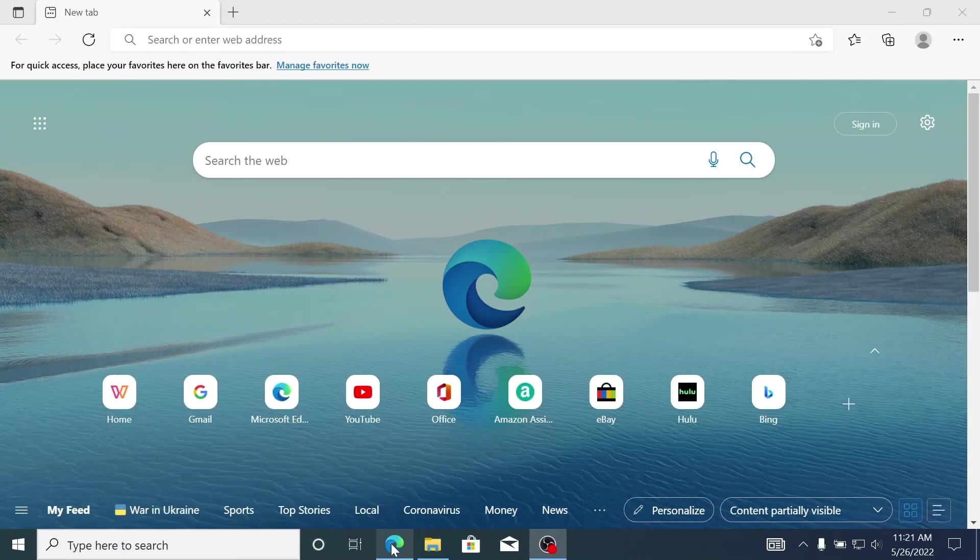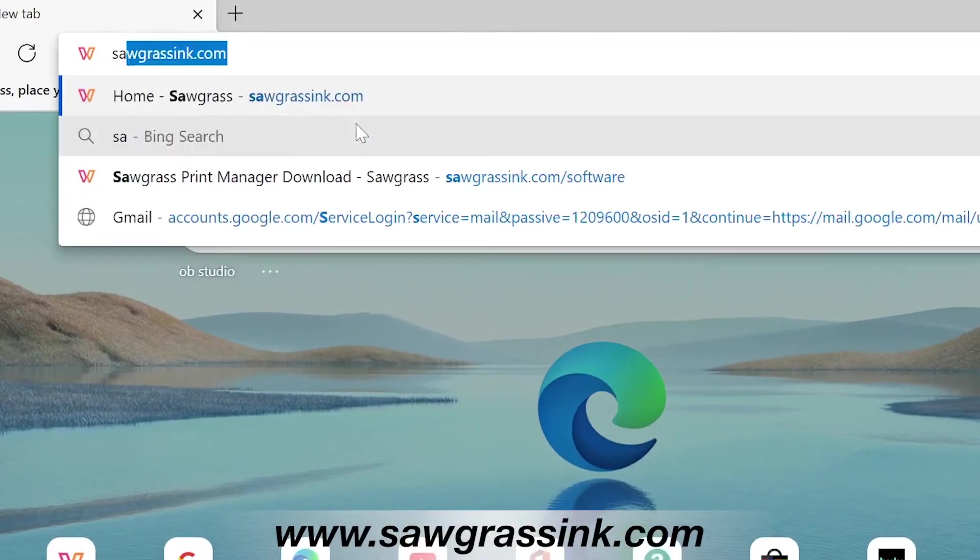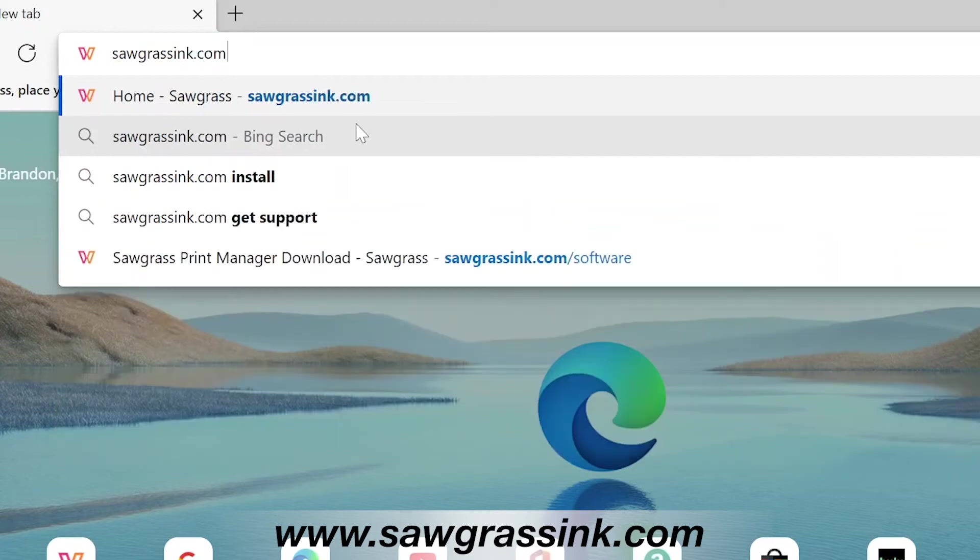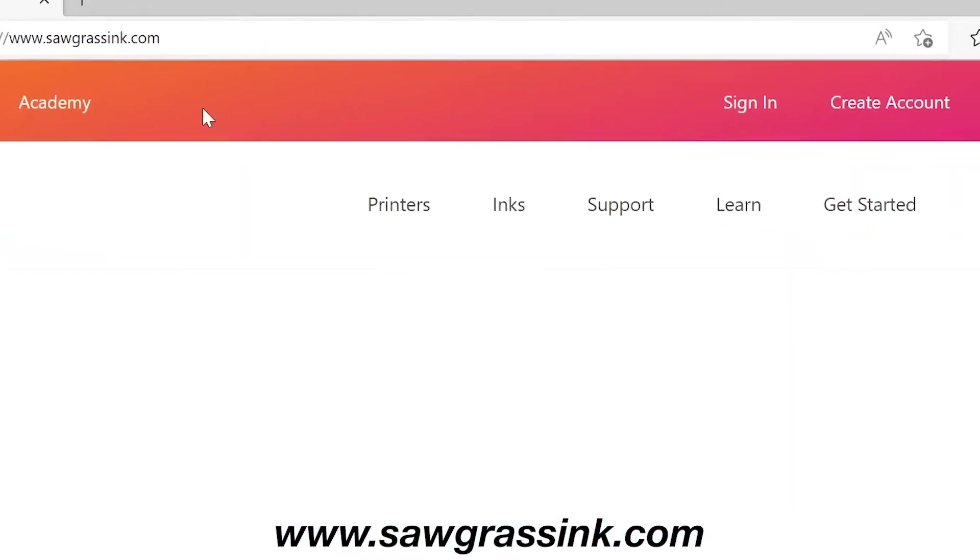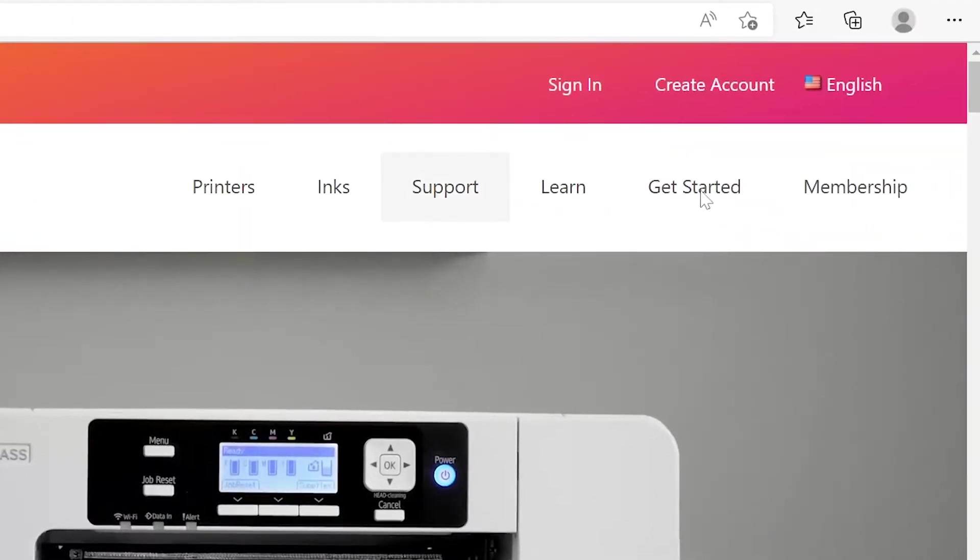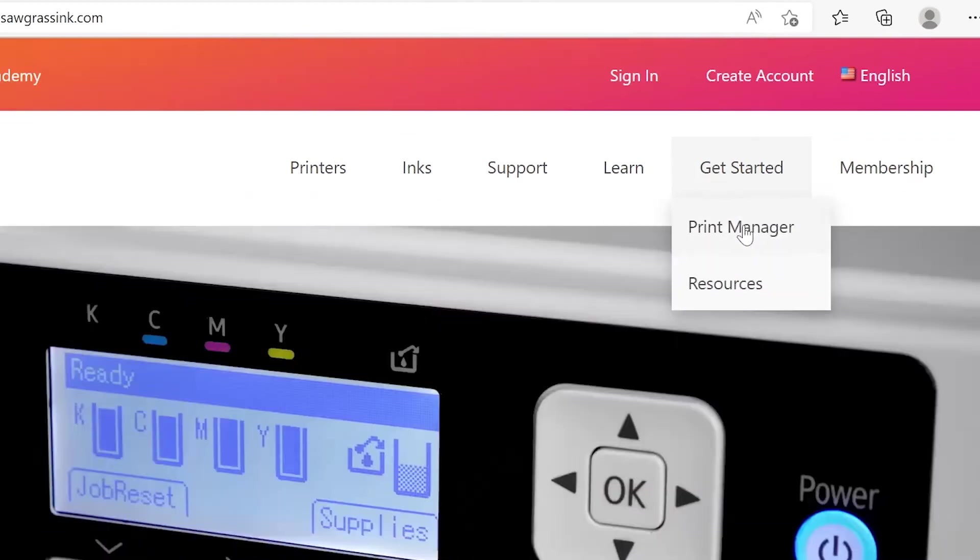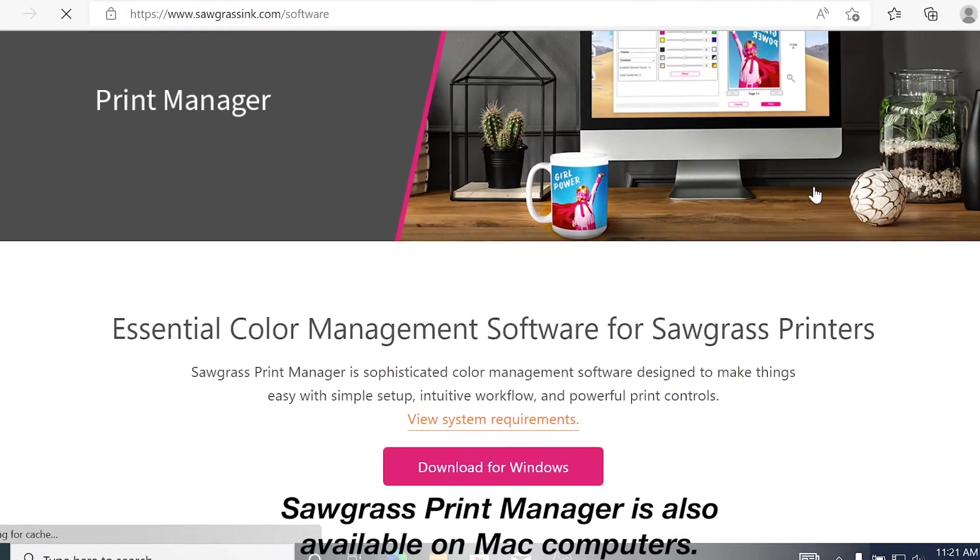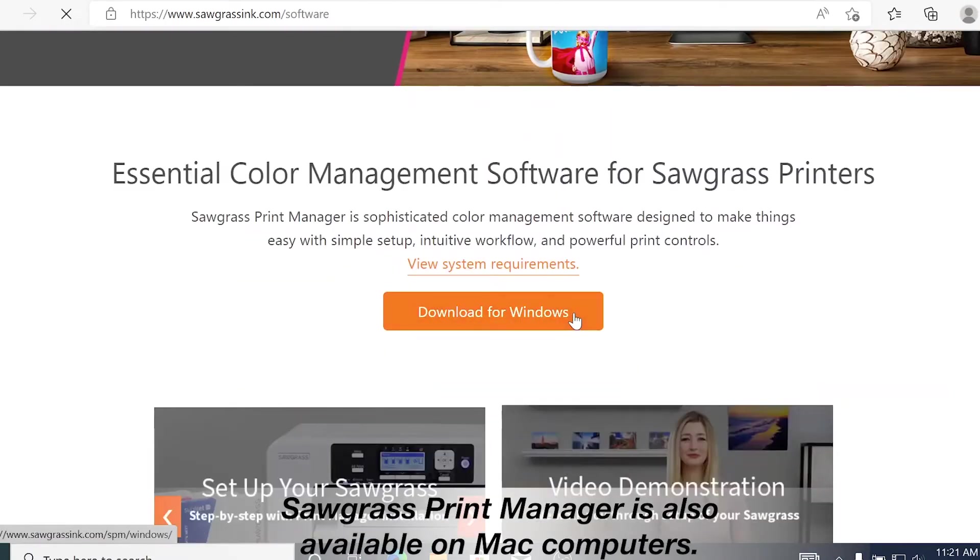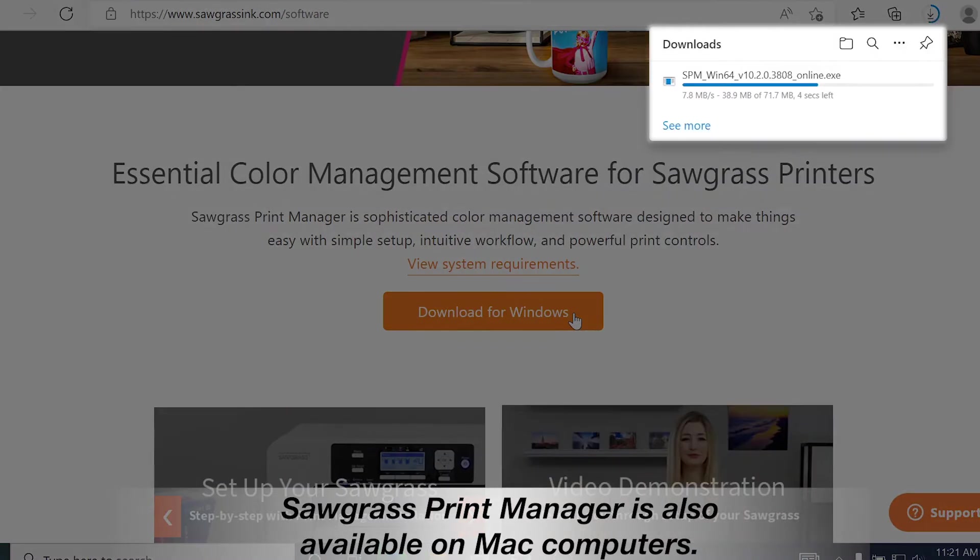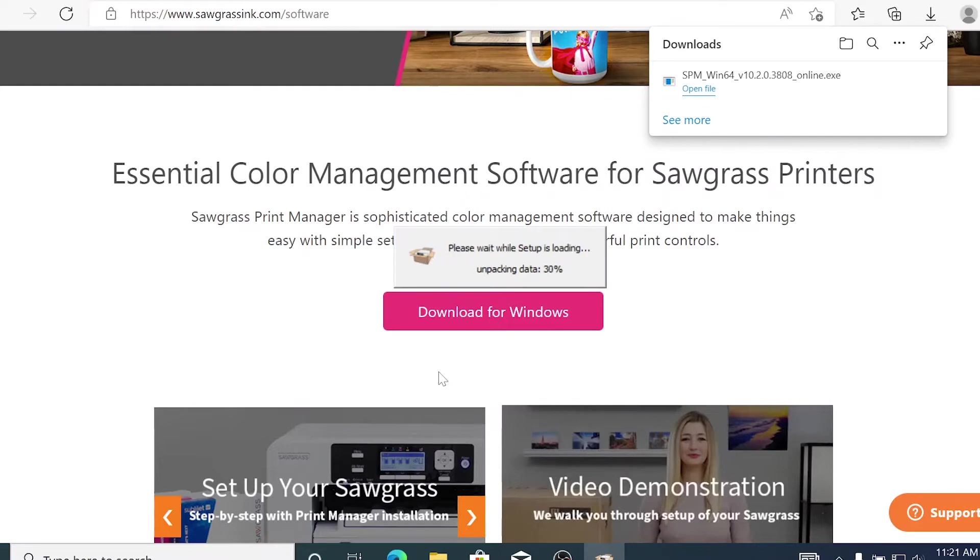Now it's time to install the Sawgrass Print Manager. First, go to www.sawgrassinc.com and hover over the Getting Started menu. Select Print Manager and then download for Windows. The file should start to download within seconds. Once the download is finished, choose to install the software and then select your language.